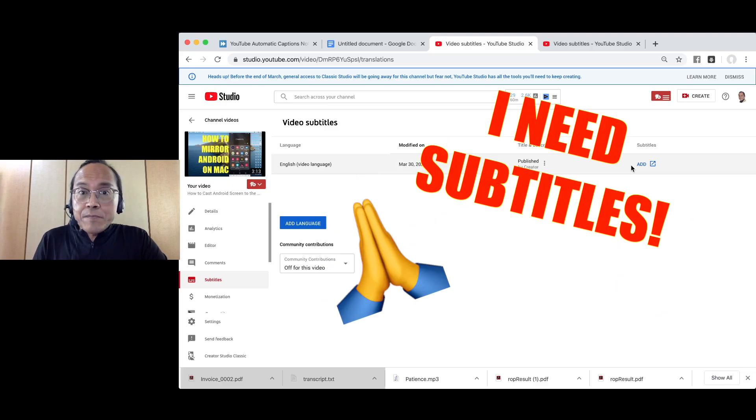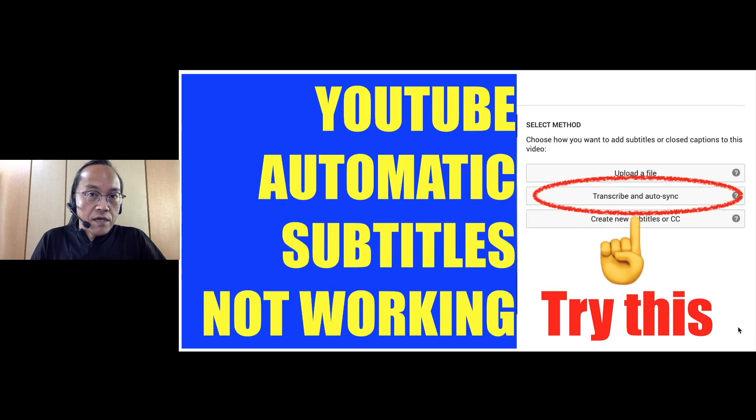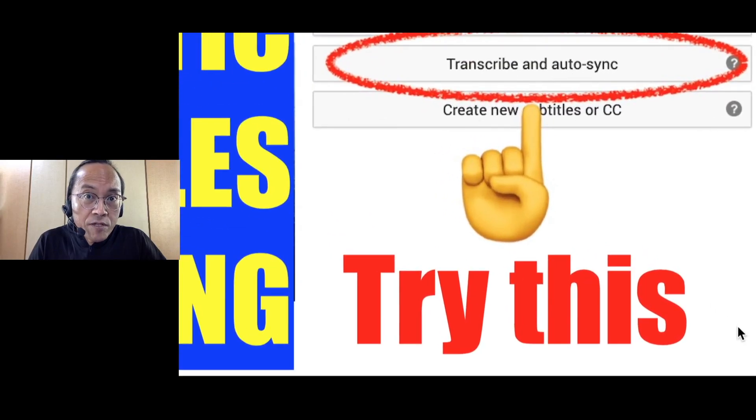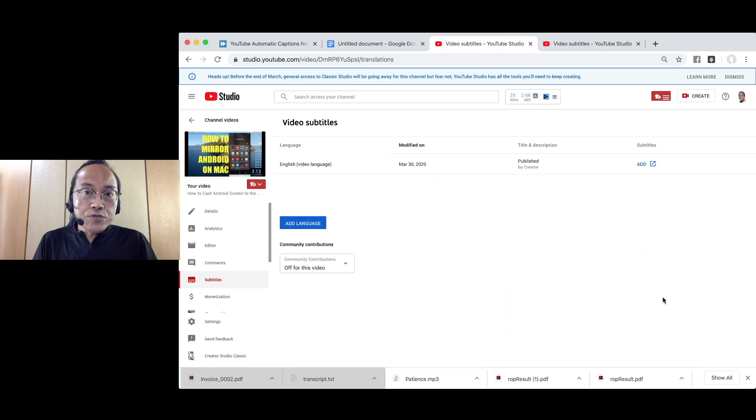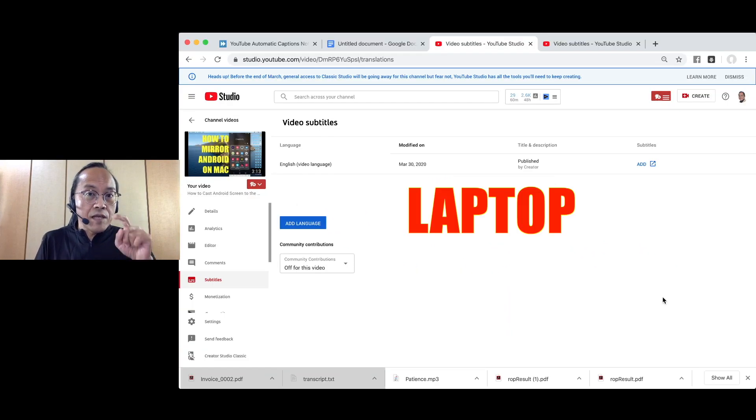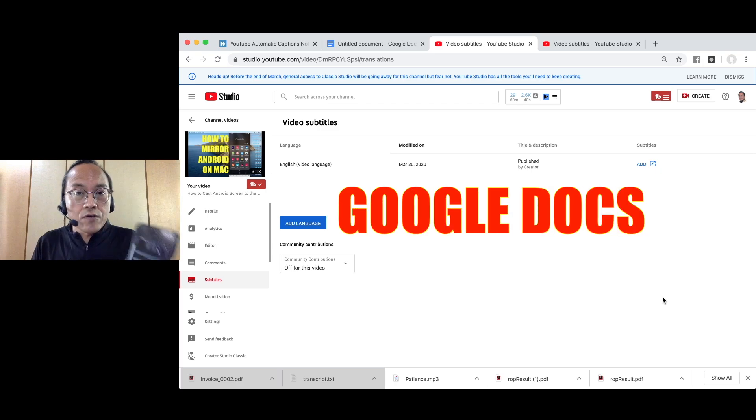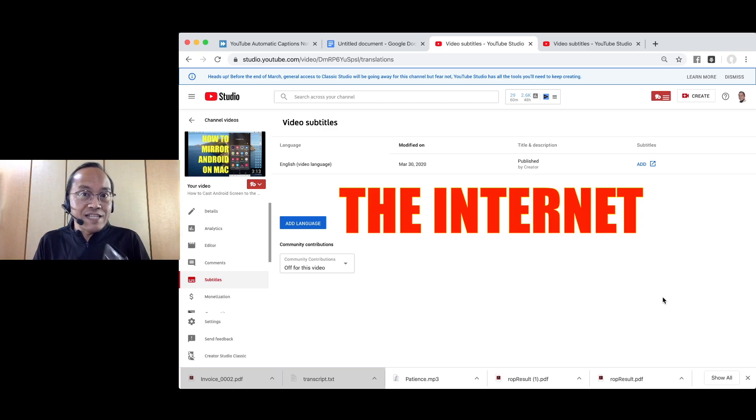I need that subtitle quickly and I'm going to try this unusual method. To do this, I will need my laptop, my smartphone, Google Docs and the internet.